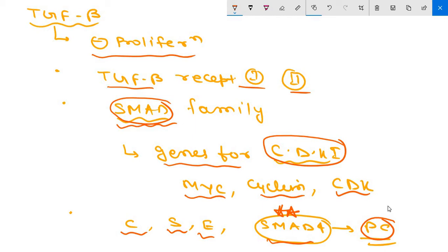In many other cancers, loss of TGF-beta mediated growth inhibition occurs at the level of key target genes. Examples include mutations that lead to loss of P21 function or persistent expression of MYC. In such cases, other preserved elements of the TGF-beta induced gene expression program may actually facilitate acquisition of cancer hallmarks such as immune evasion or angiogenesis.